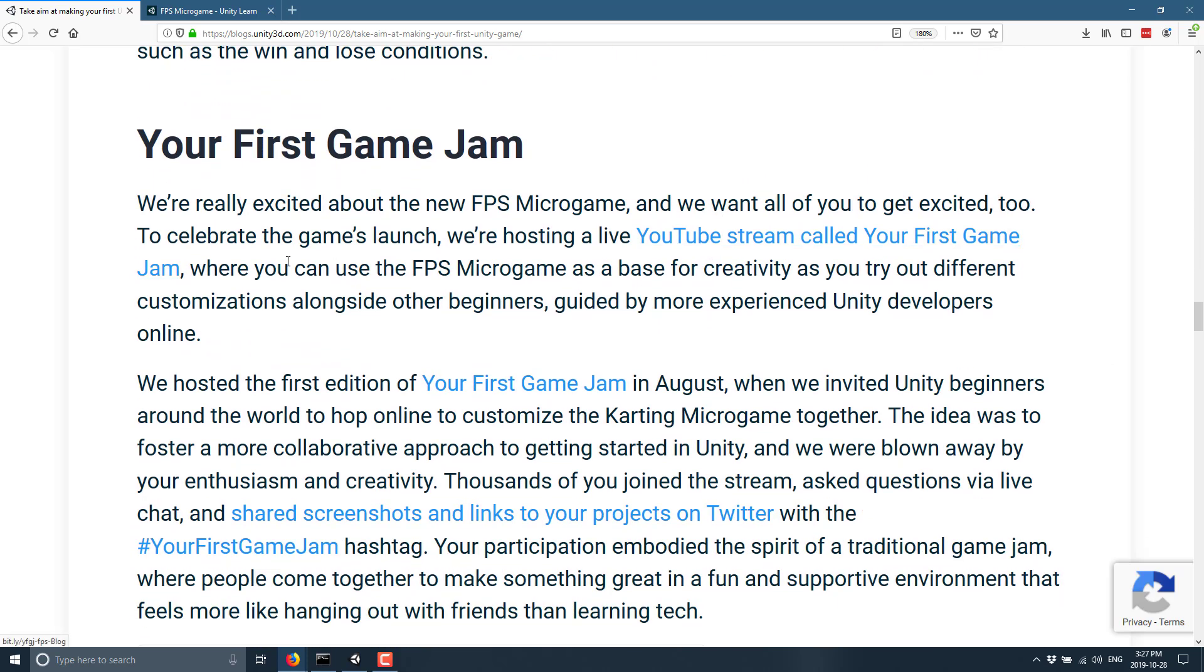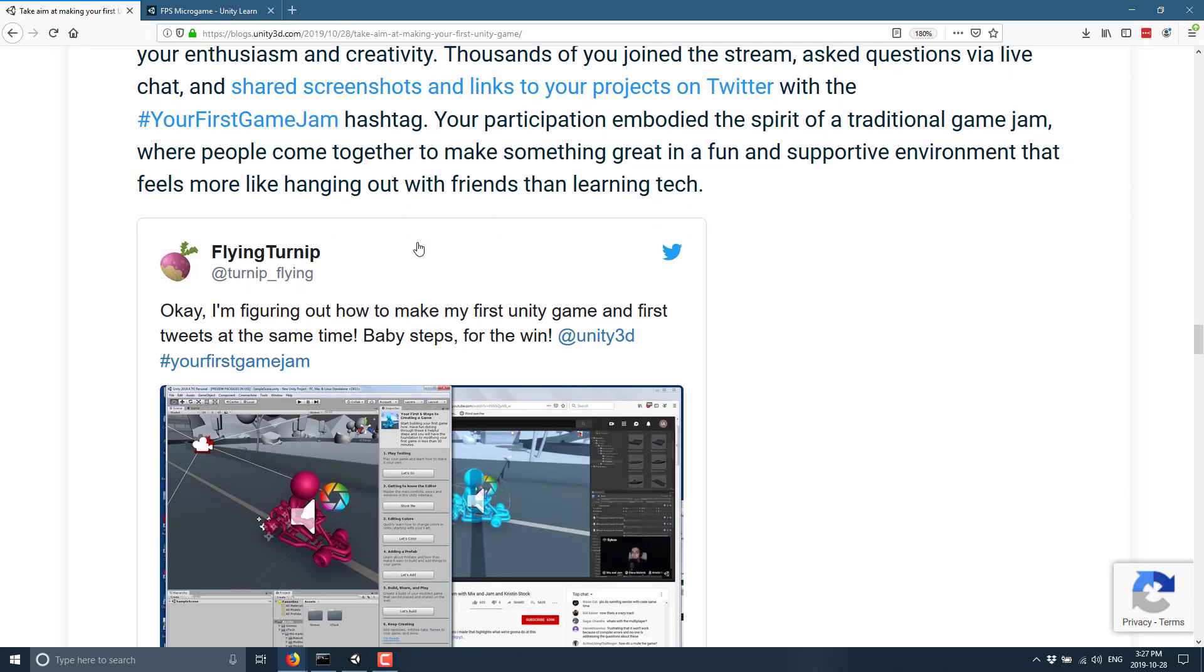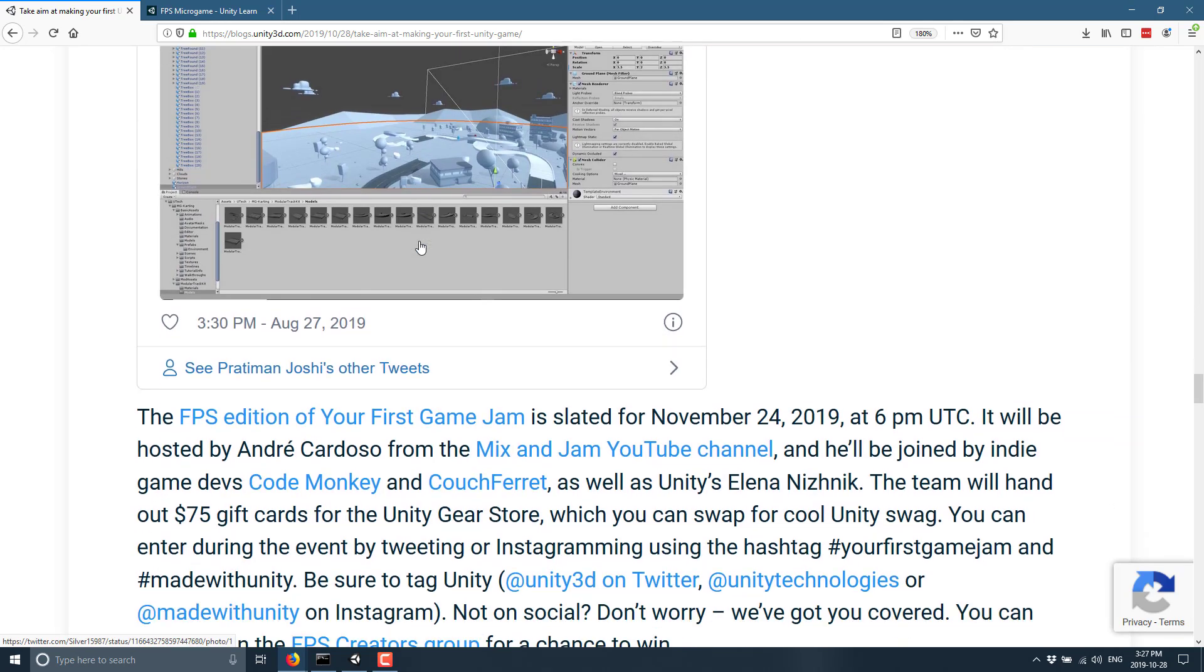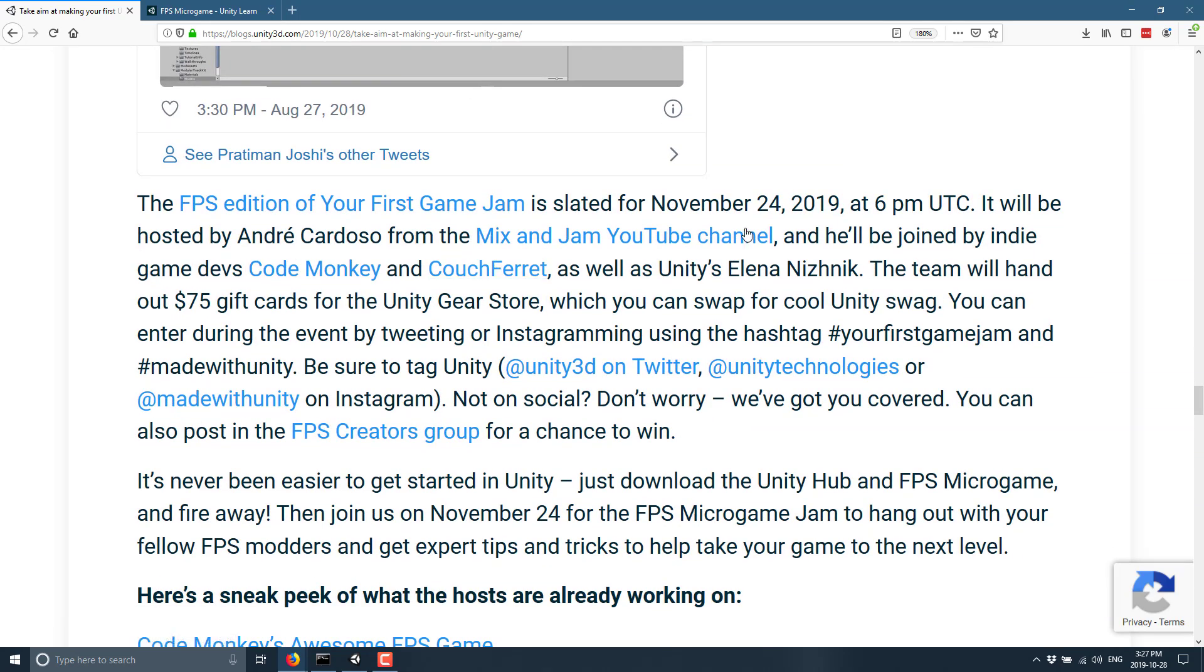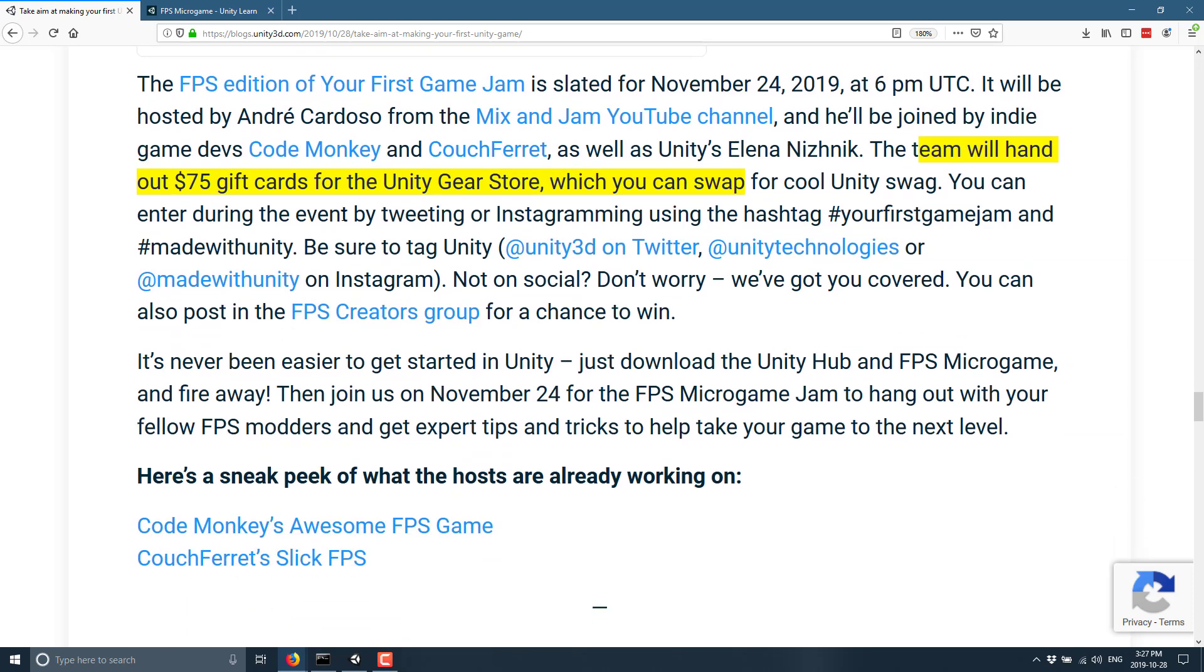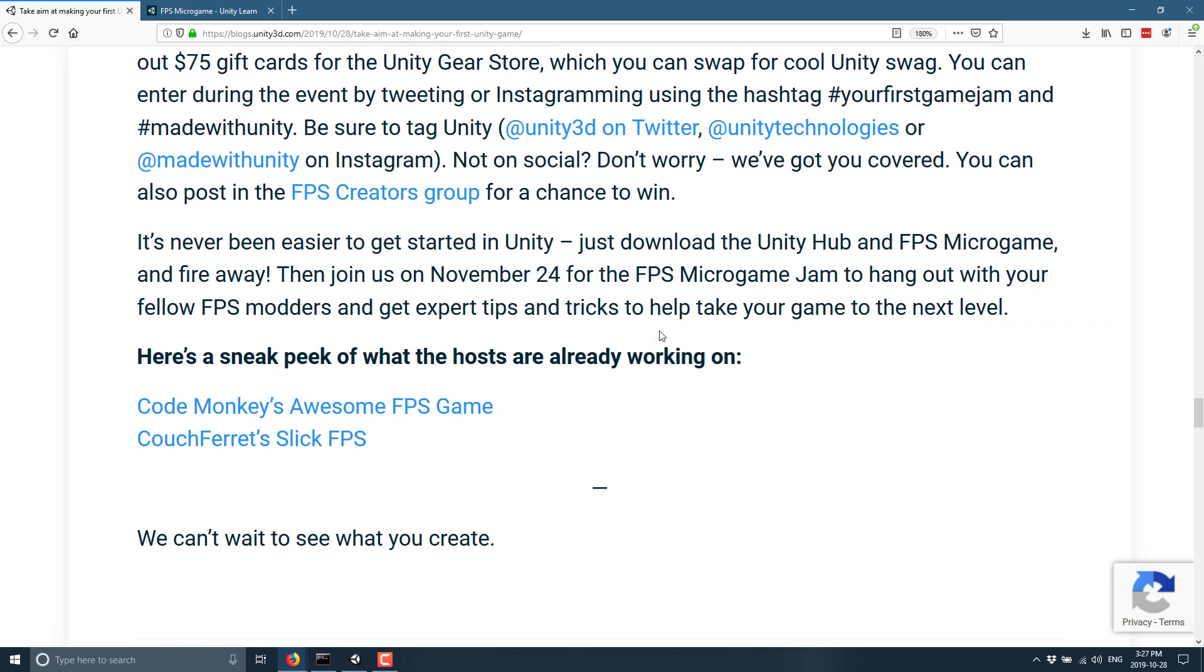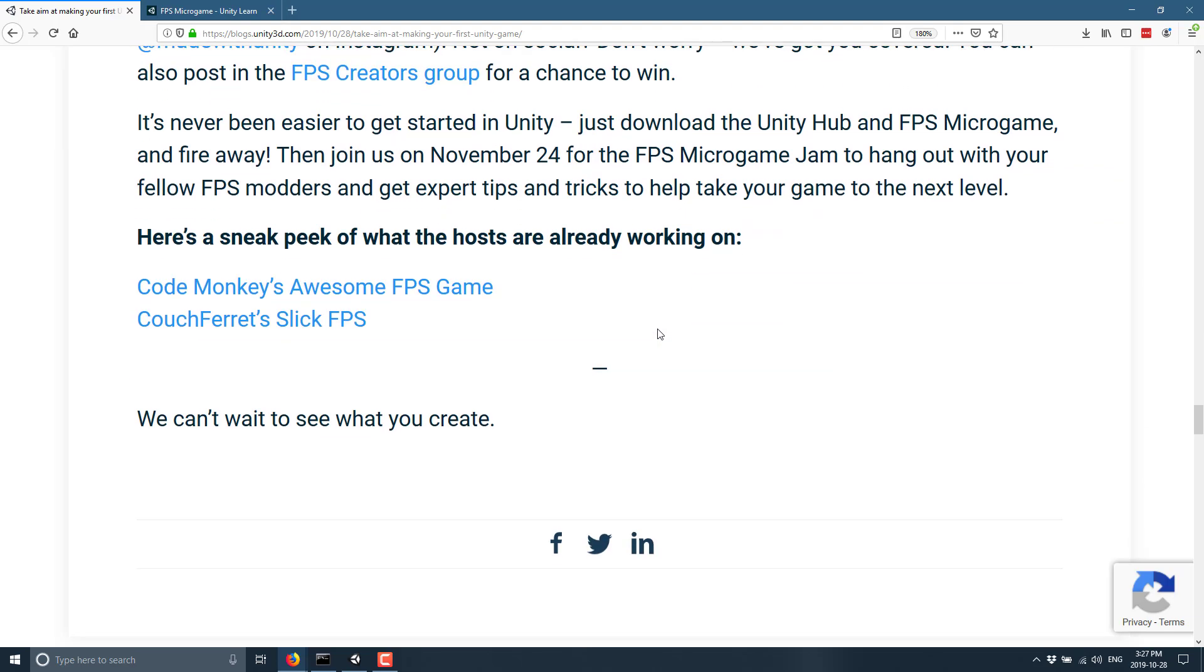And then as I mentioned earlier, there is also a game jam to go along with this. The new FPS micro game we want all you to get excited about. It's actually not for some time. So this is going to be, so they're talking about their prior one. It's starting on November the 24th, 2019. They're going to be giving out $75 gift cards for the Unity Gear store. You can enter by tweeting or Instagramming with the hashtag your first game jam and made with Unity. Make sure that you tag in Unity to be found. Or if you're not social, if you're an anti-social fellow, we've got you covered. You can also post into the FPS creators group for a chance to win.